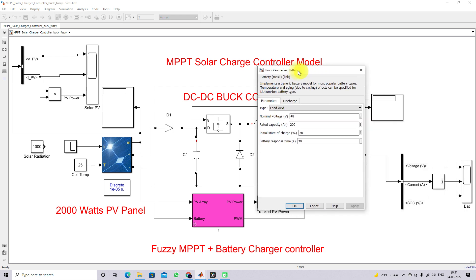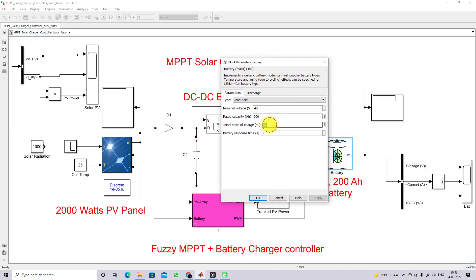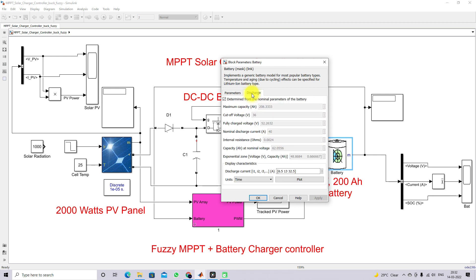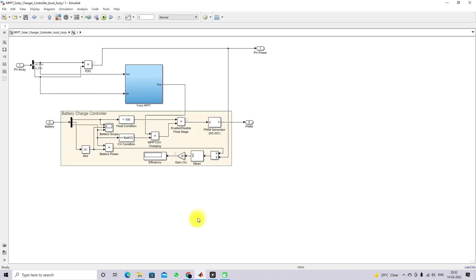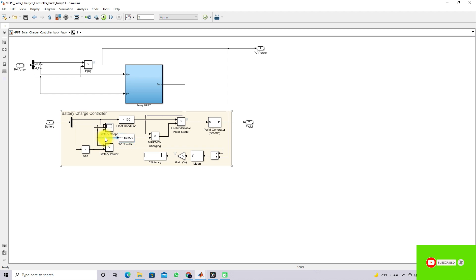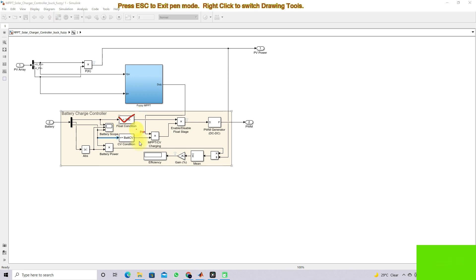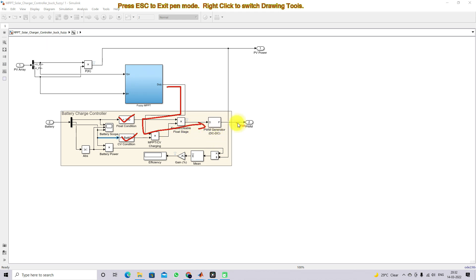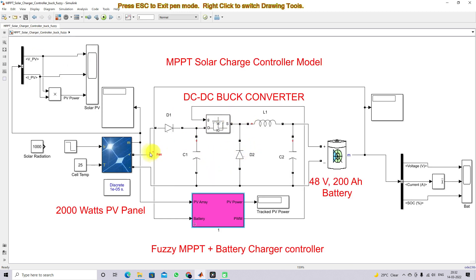Opening the battery: this is a 48 V, 208 Ah battery with an initial SOC of 50%. The fully charging voltage is around 52.26 V. We provide that fully charged voltage level and compare the battery voltage. If both conditions are true — SOC less than 100 and battery voltage less than the fully charged voltage — then the MPPT PWM generator generates the pulse for the buck converter to extract maximum power from the PV panel.